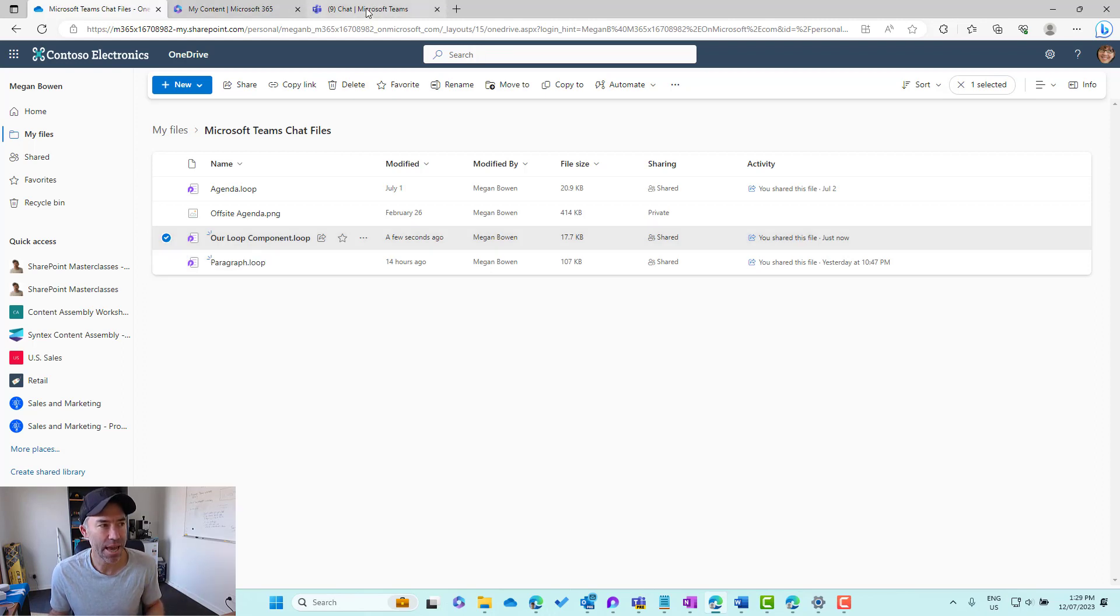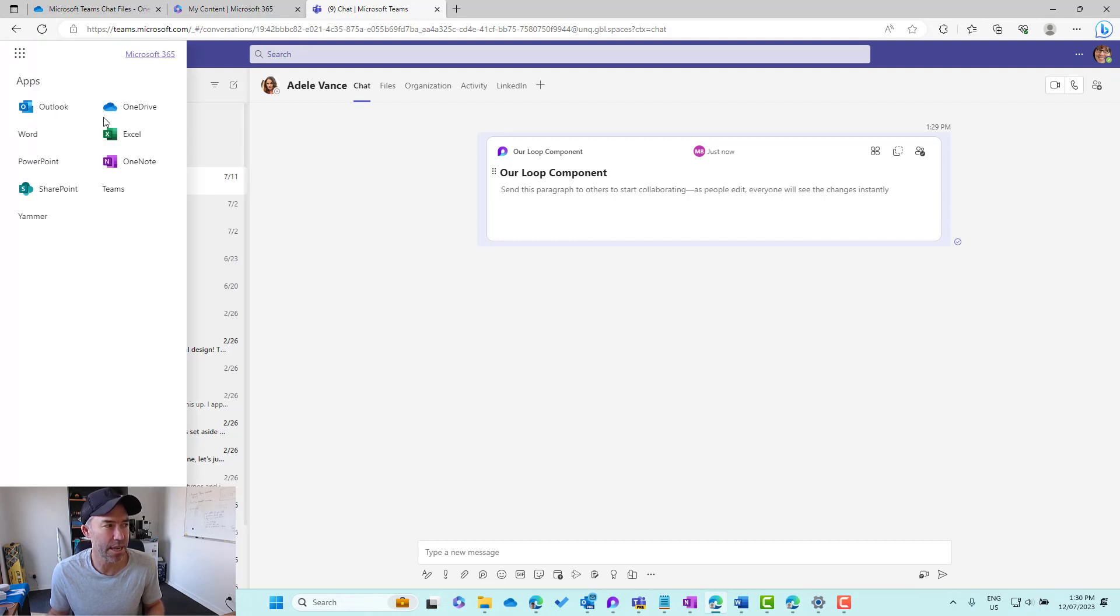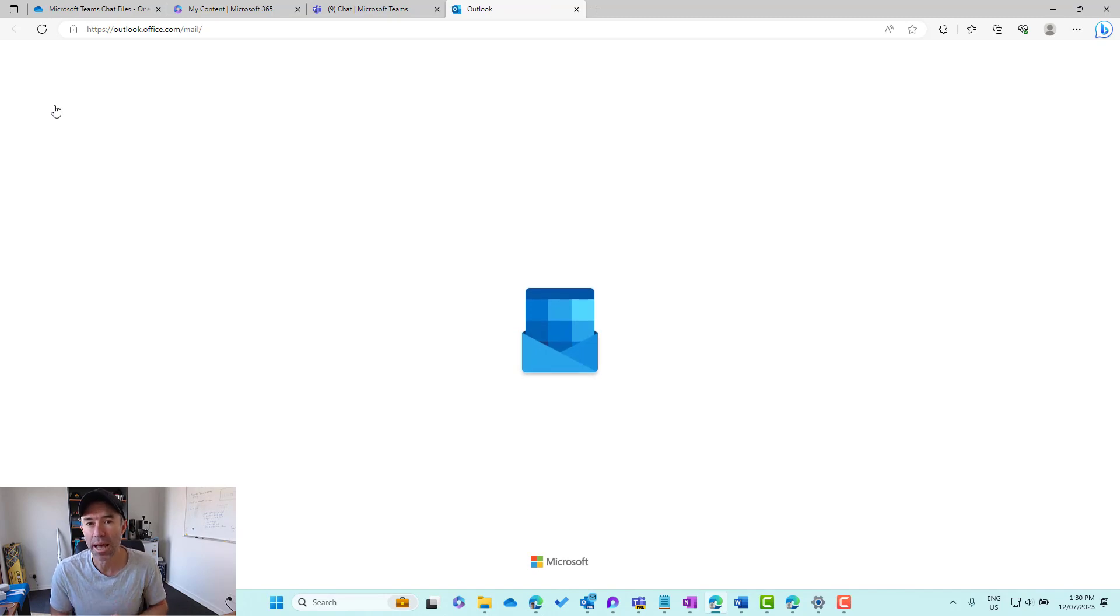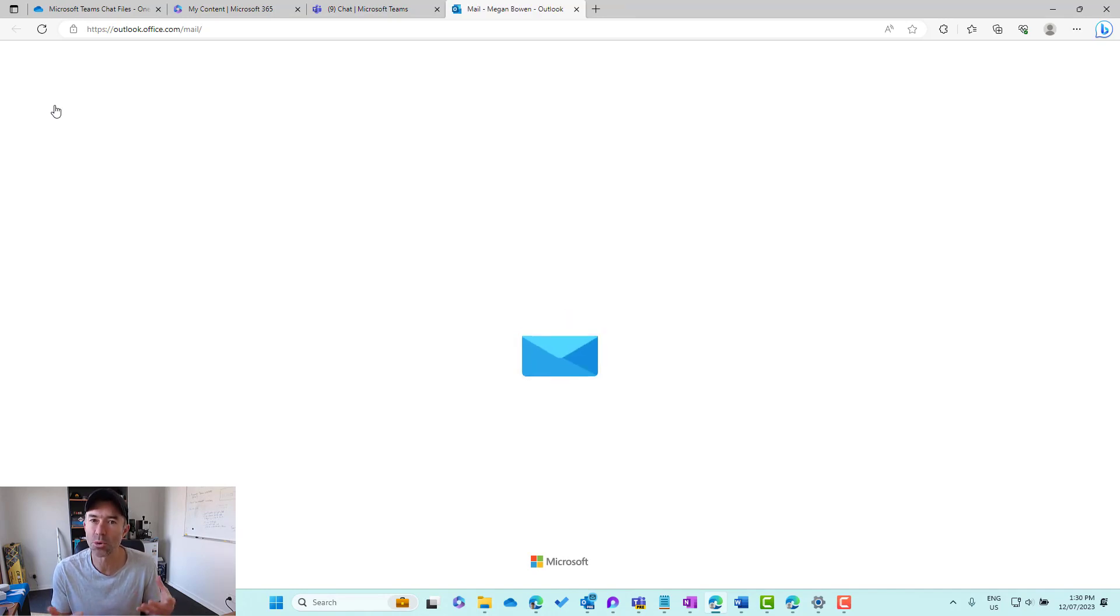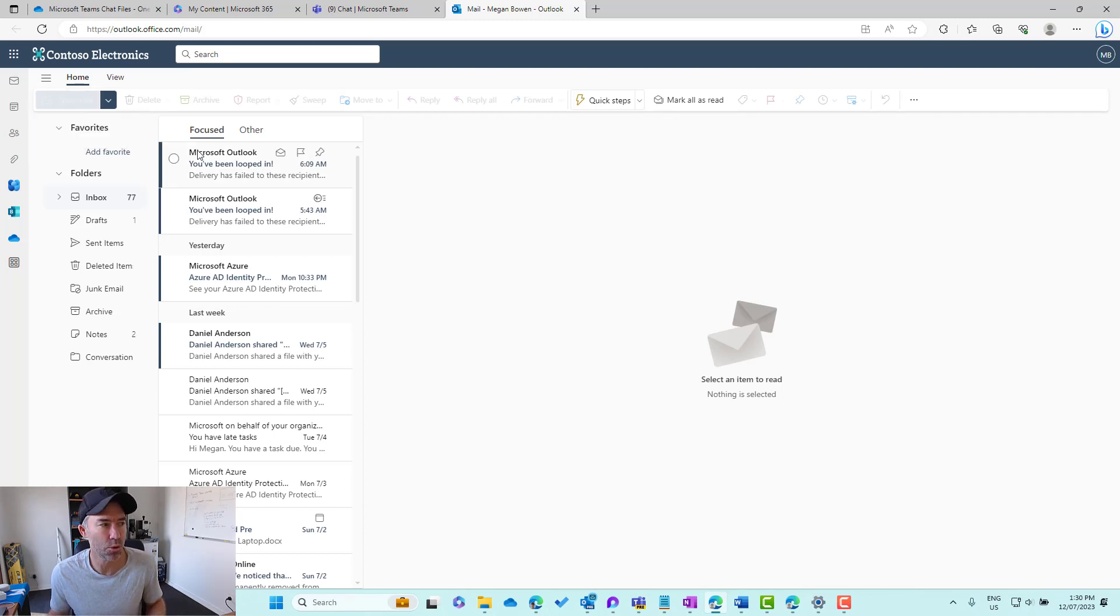The same thing happens if we are in Outlook. Let's jump into Outlook and we'll fire up a new email and insert a new Loop Component into the body of an email as well.